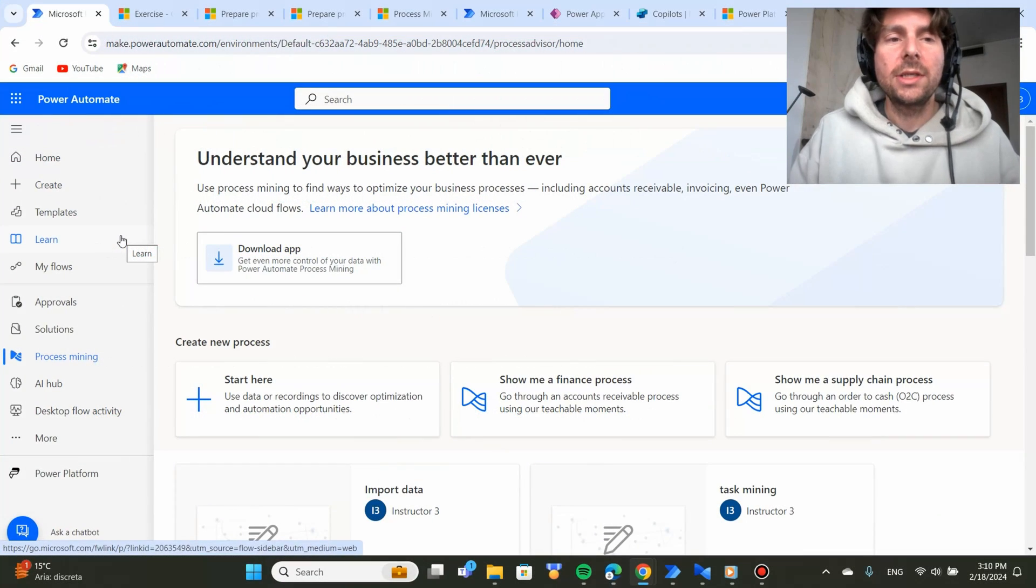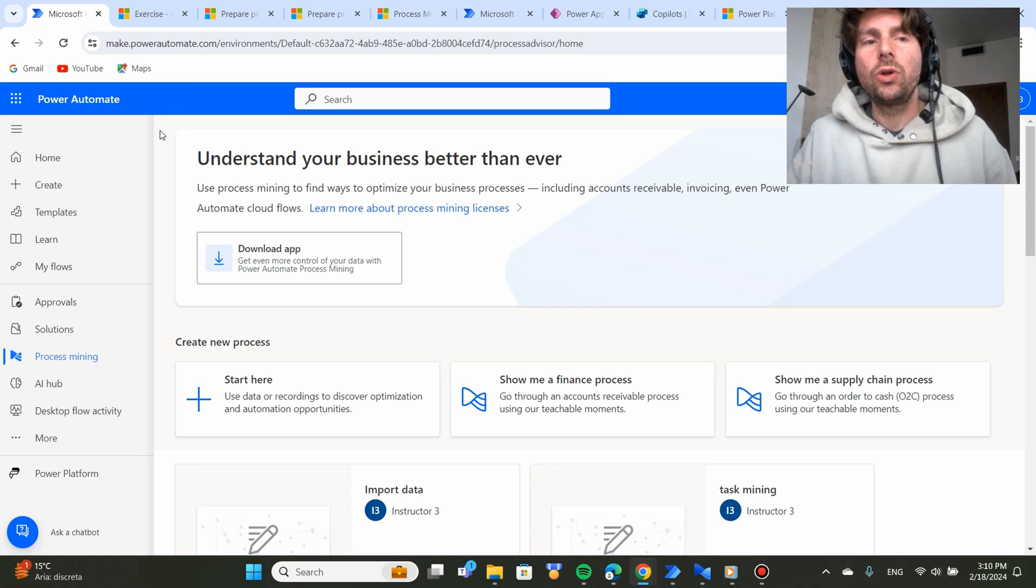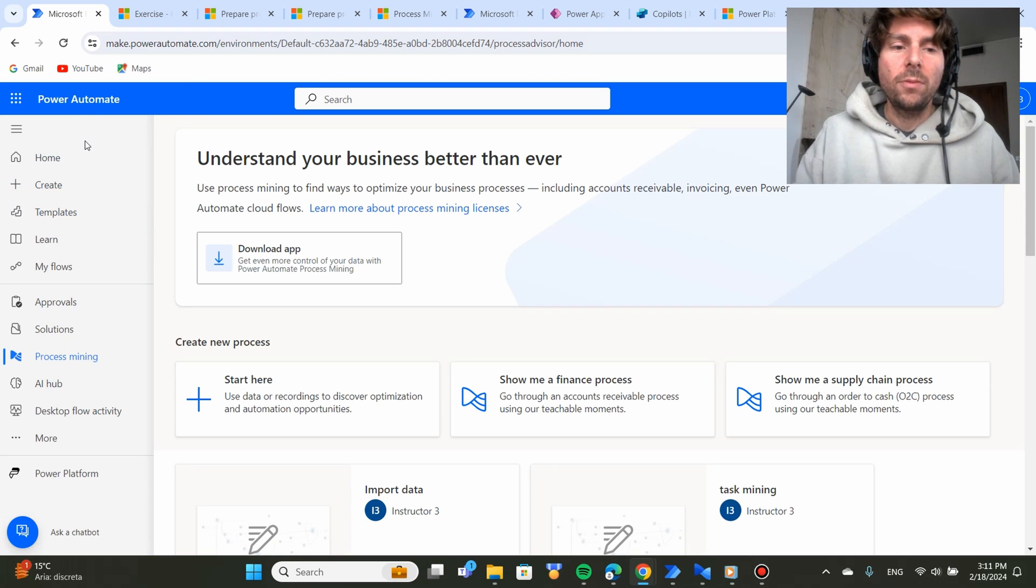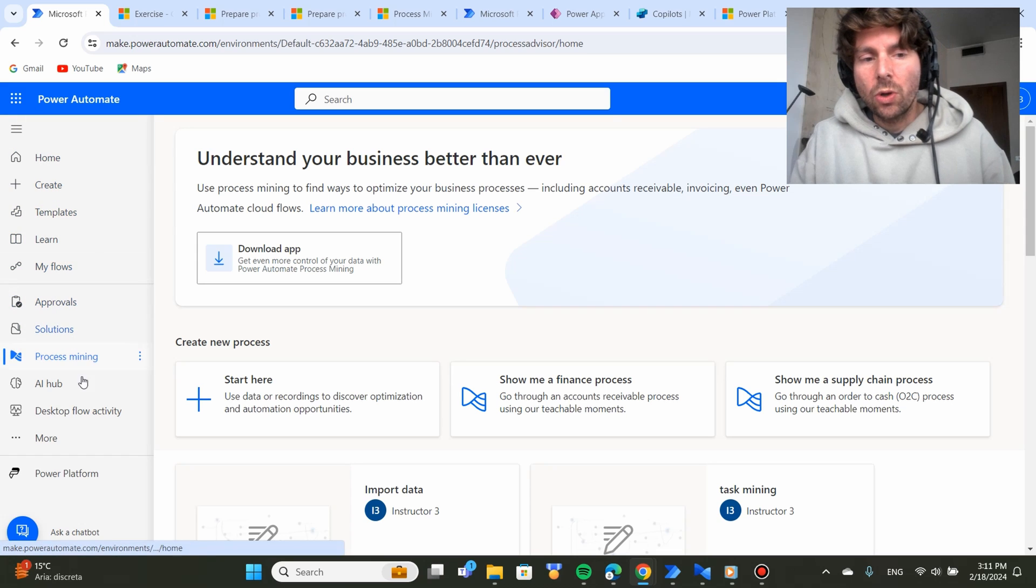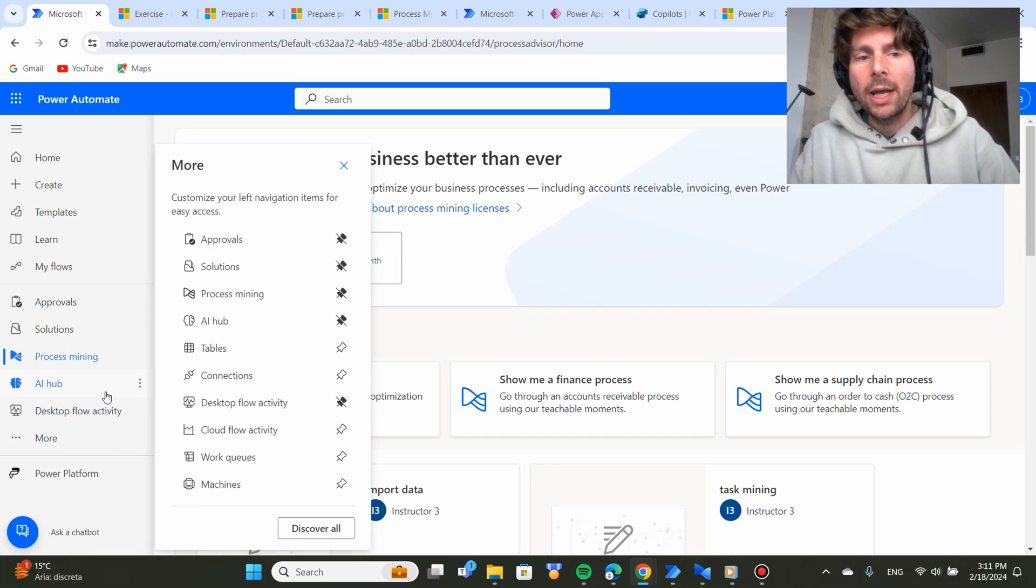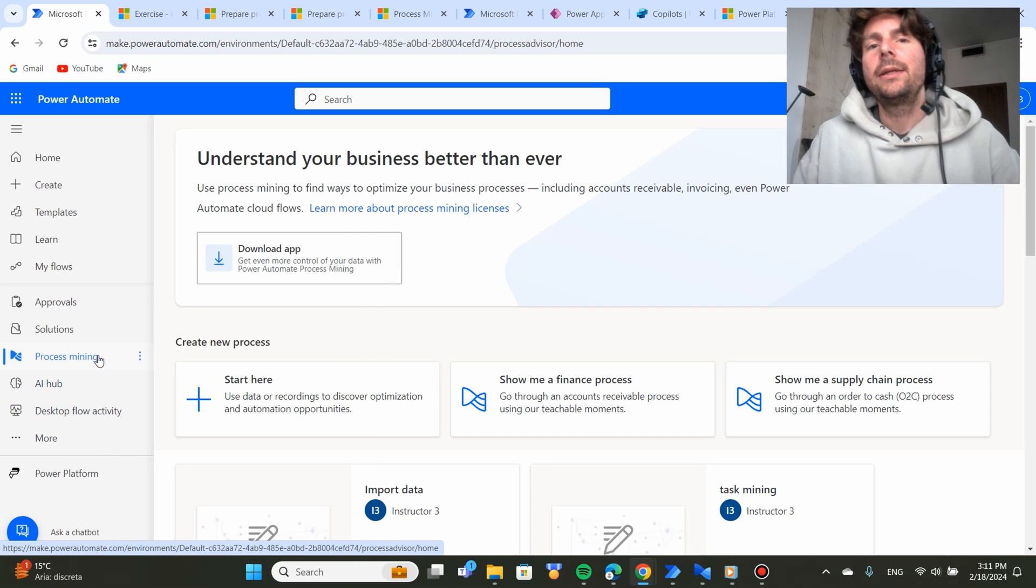To access Process Advisor, you're going to log into your cloud flows, Power Automate. From the home page of Power Automate, you're going to go down in the menu. And if you don't see it pinned right here, you're going to go to More and select Process Mining.